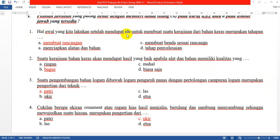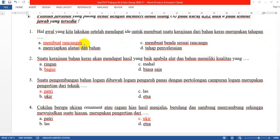Nomor 1: Hal awal yang kita lakukan setelah mendapat ide untuk membuat suatu kerajinan dari bahan keras merupakan tahapan apa? Jadi hal awal berarti tahap pertama. Jawabannya adalah yang A: Membuat rancangan. Membuat rancangan merupakan tahap awal yang paling pertama dari membuat kerajinan.